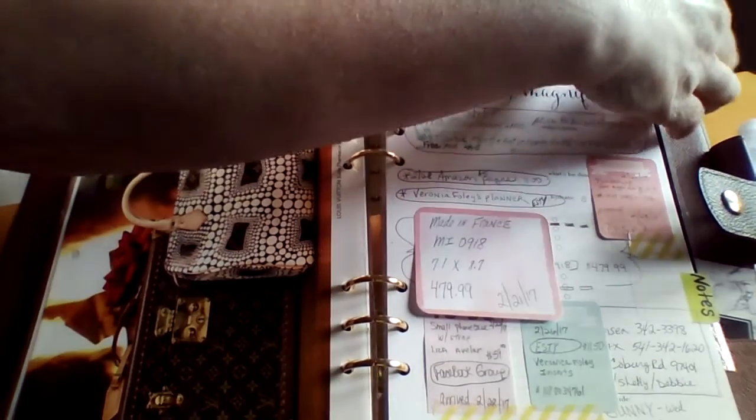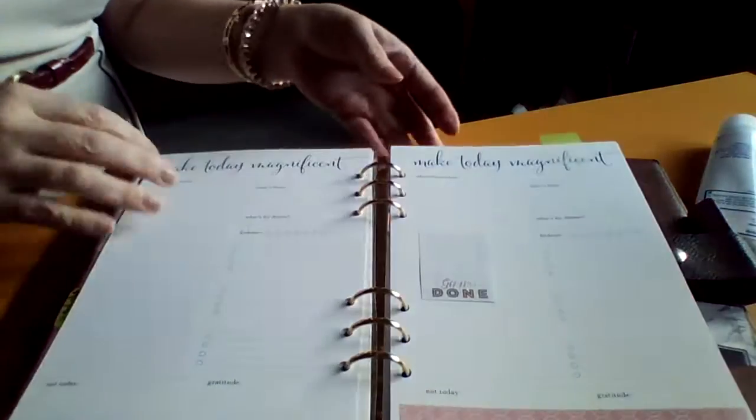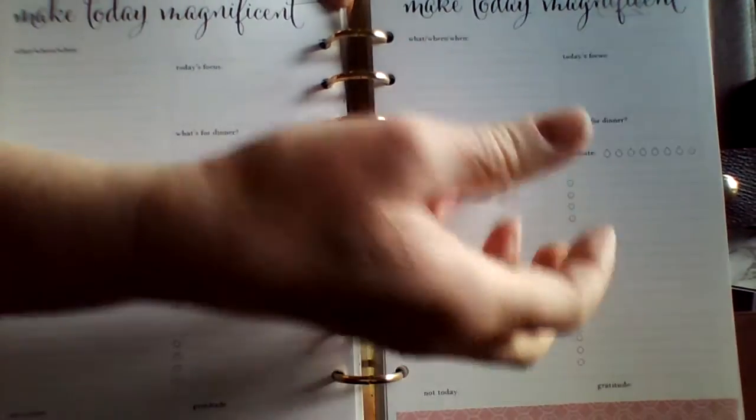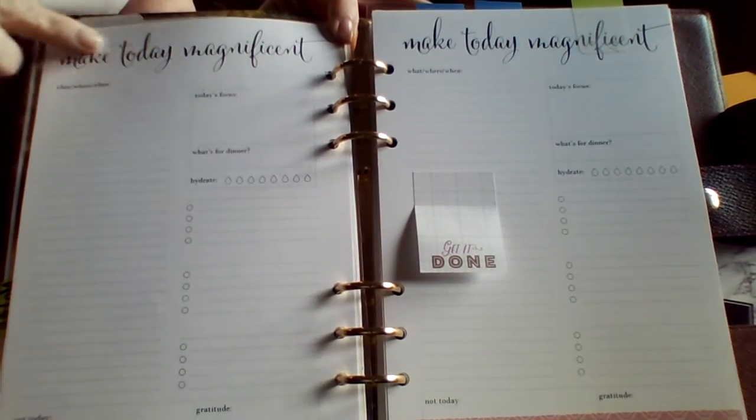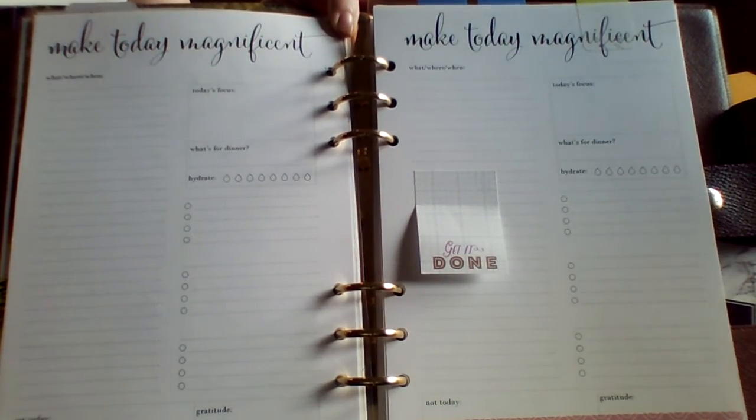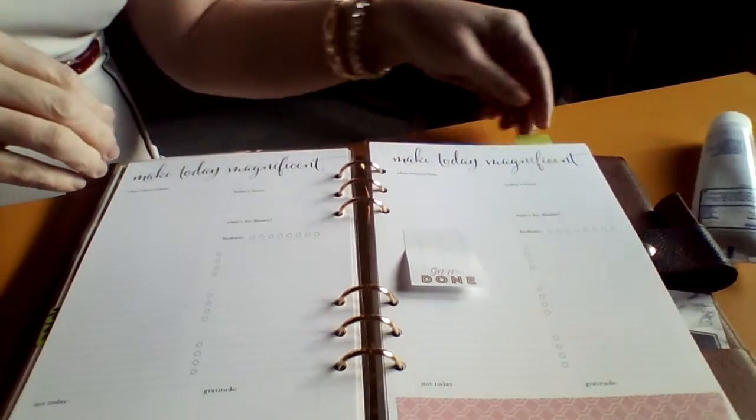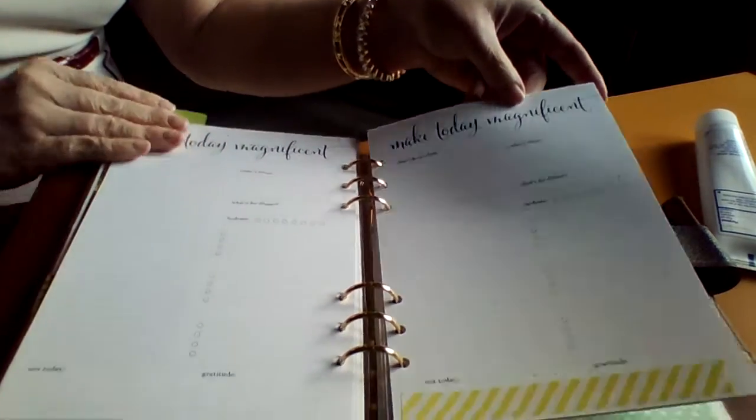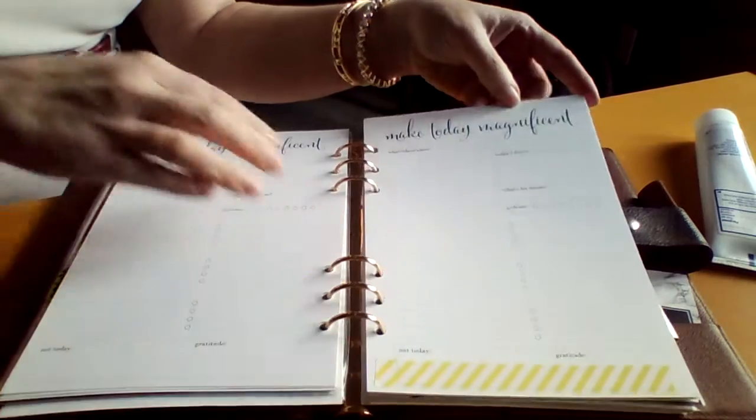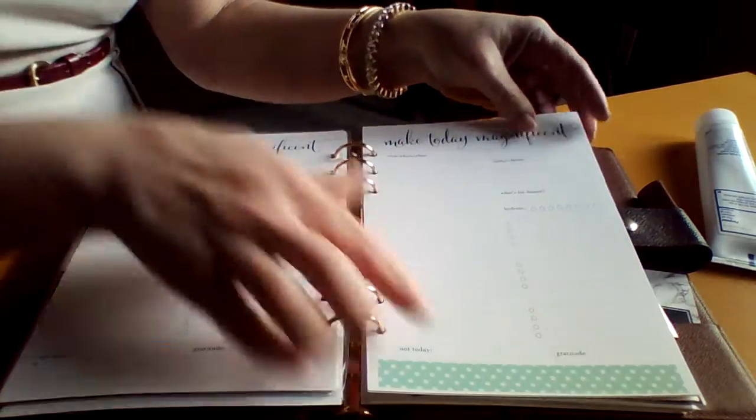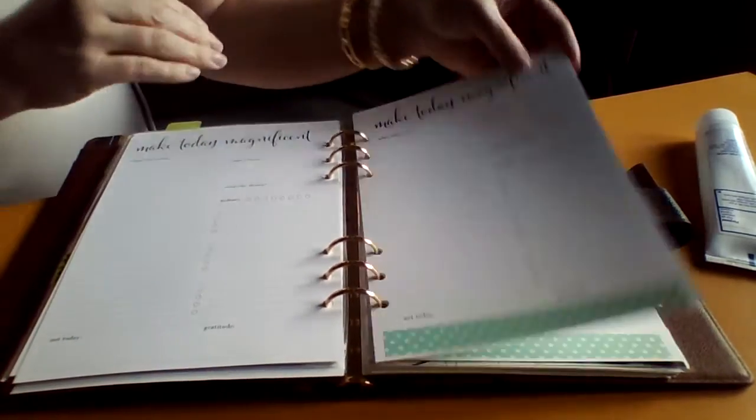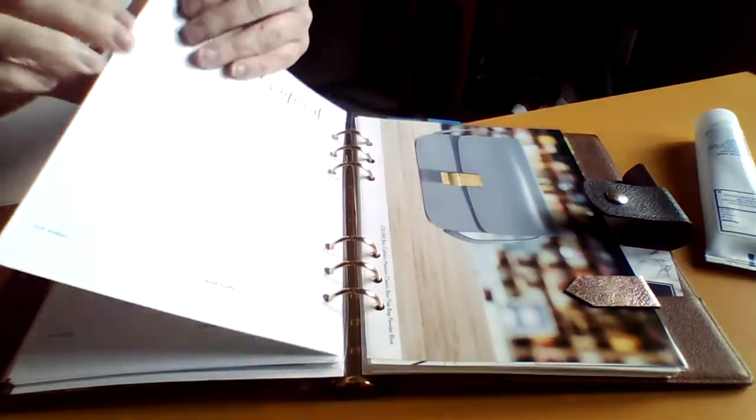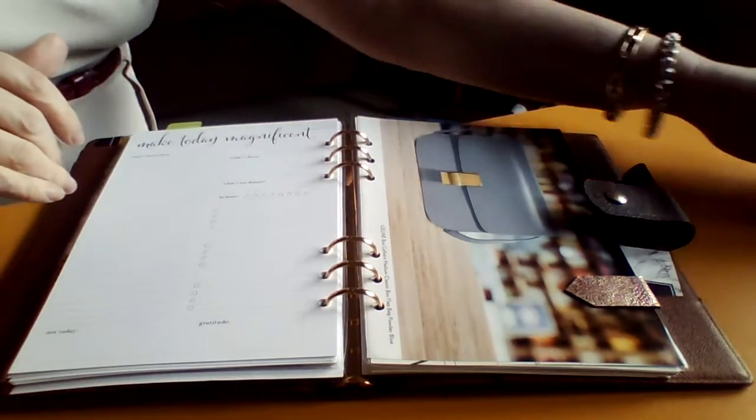Make today magnificent. That's just a sticker but I love the font. This is just washi tape to give a little bit of color per day. Trying to use all that washi tape up and not purchase anymore.